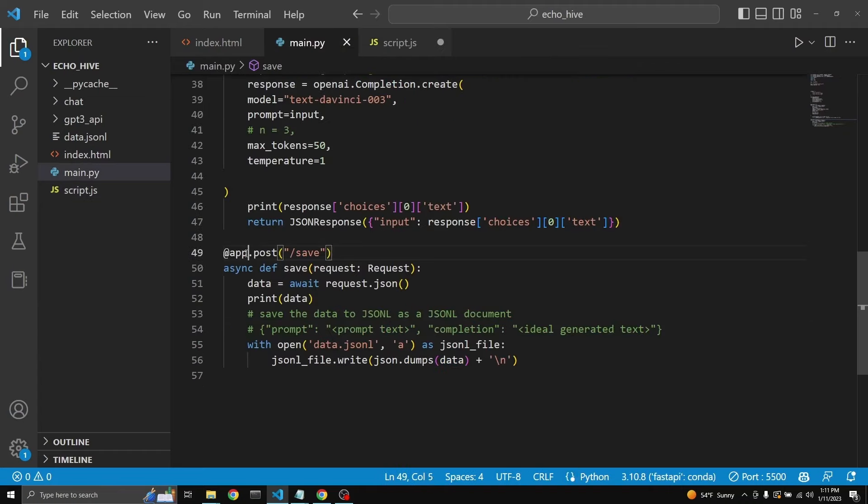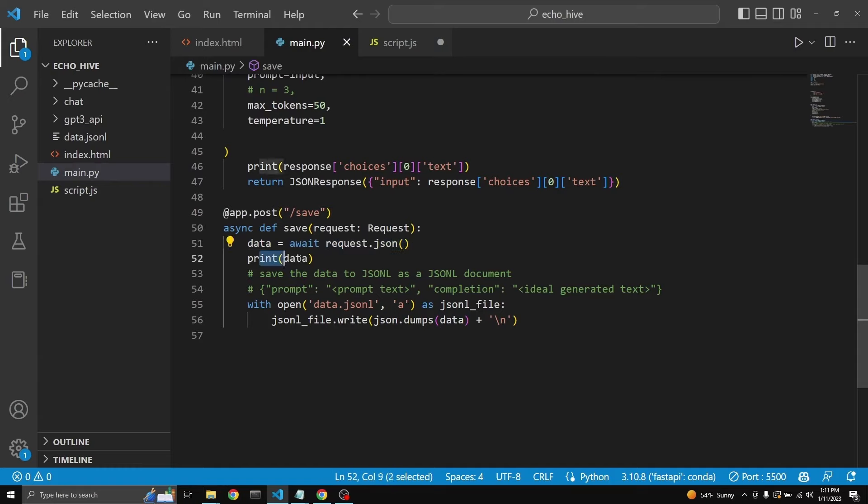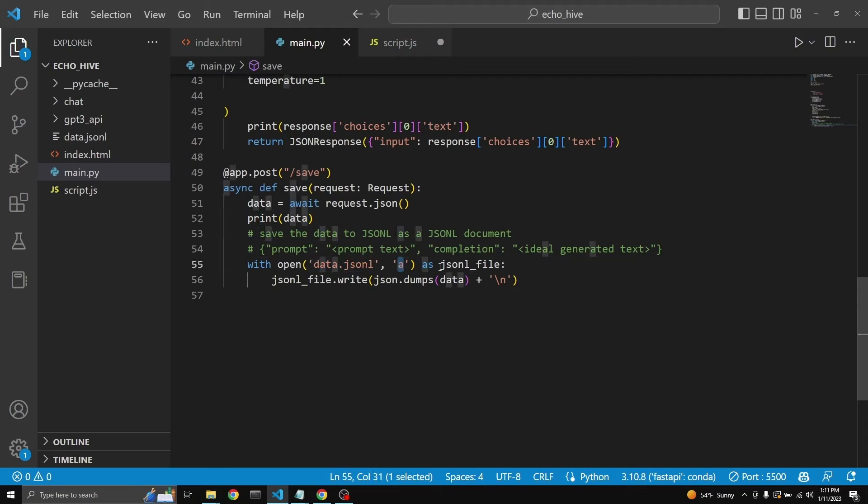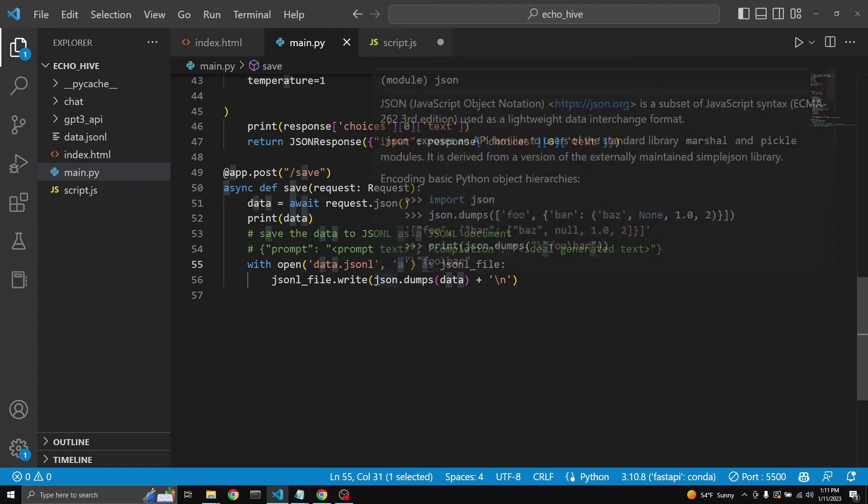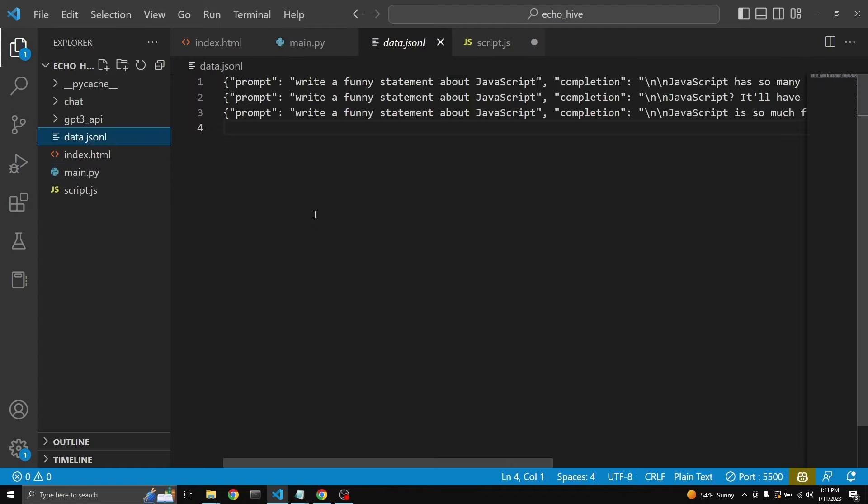And then it comes to this post method over here. And then Python receives this from the request.json. It prints it so that we can see it. After that, it creates a file if it doesn't exist, or it opens it with the append method, and then it just adds the completion, which we deemed funny. And in this way, we're going to be able to go through a bunch of prompts and select whichever ones are funny. Then we're going to have a dataset, which we can use to fine tune a GPT-3 model.